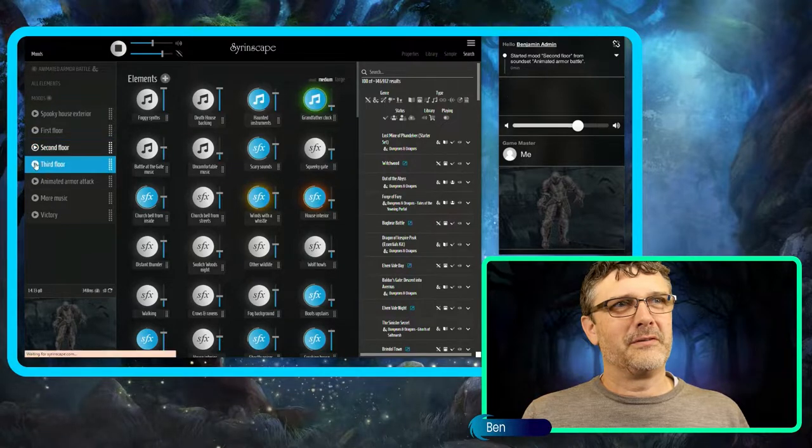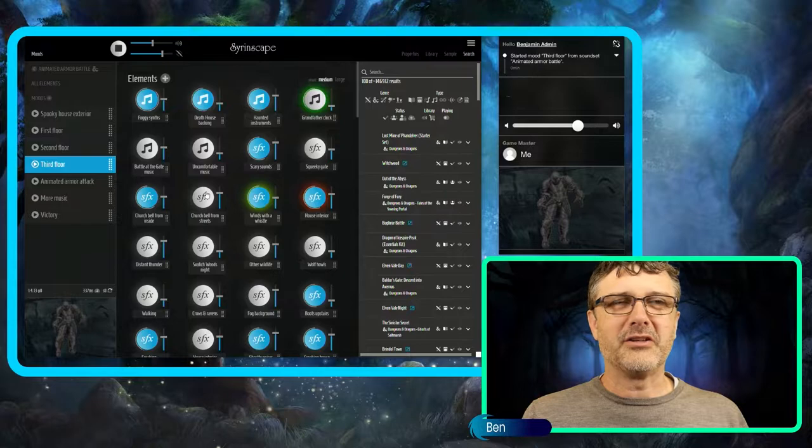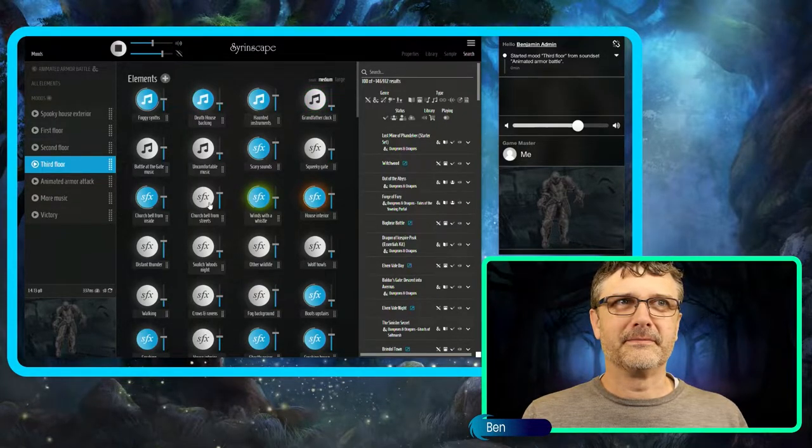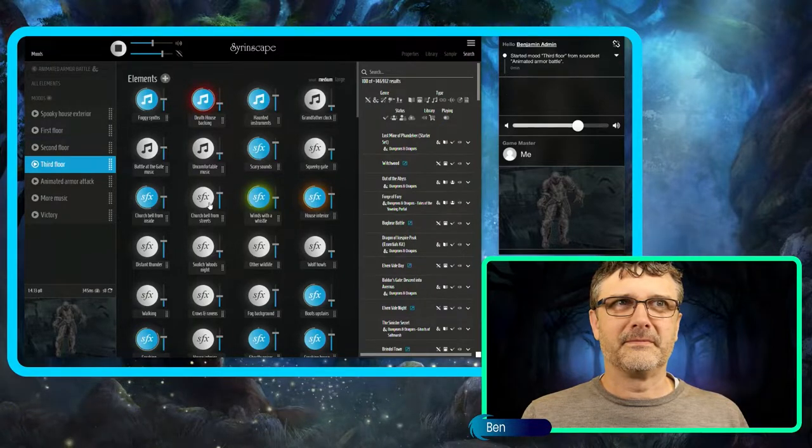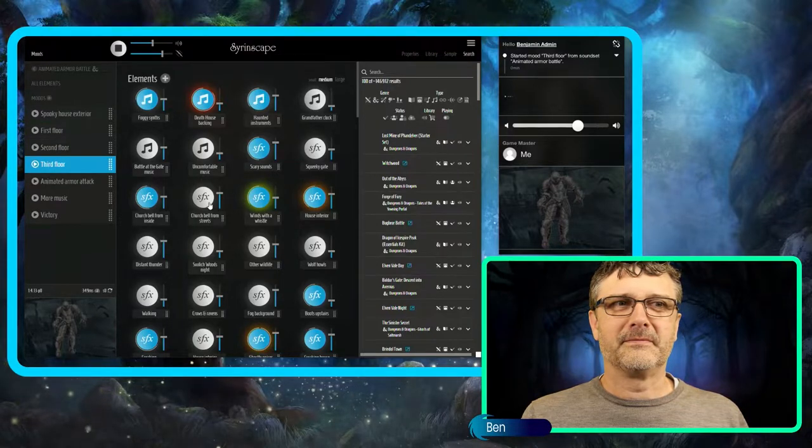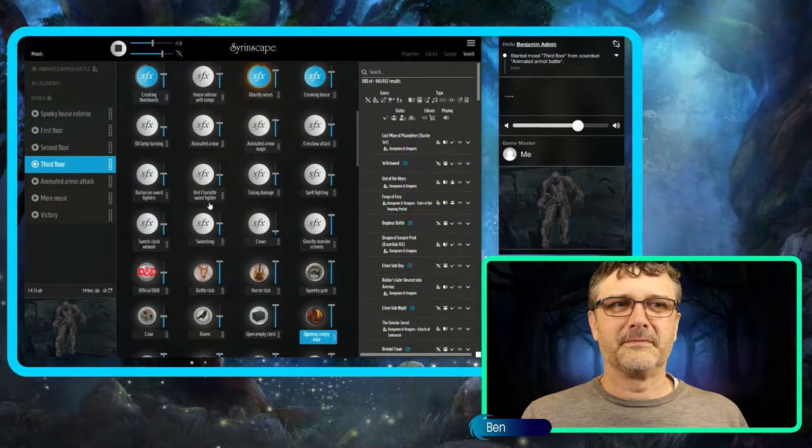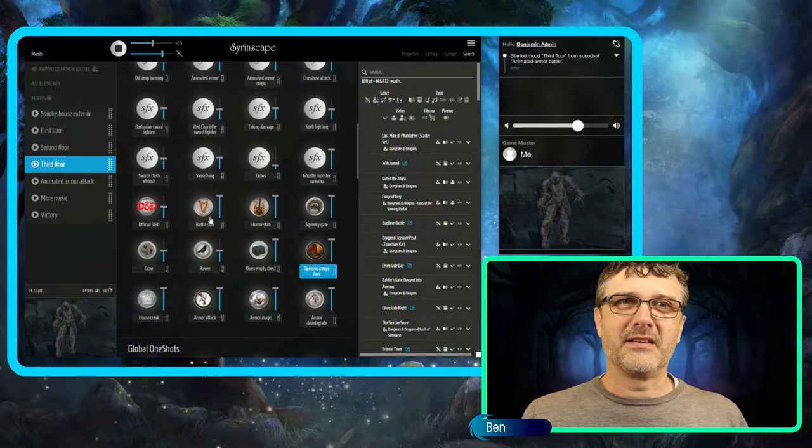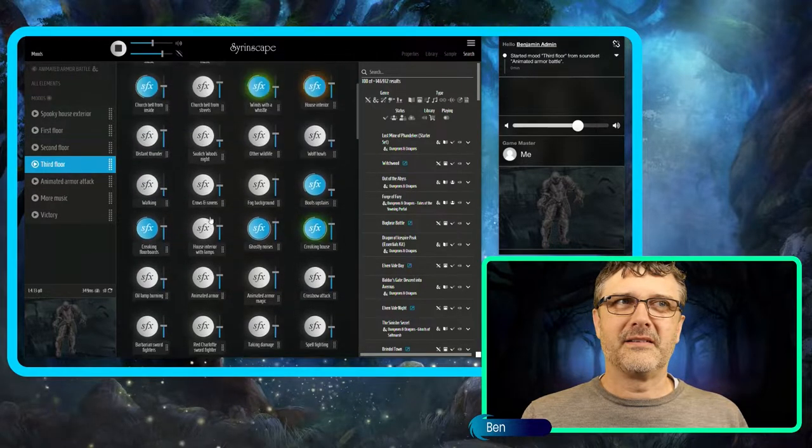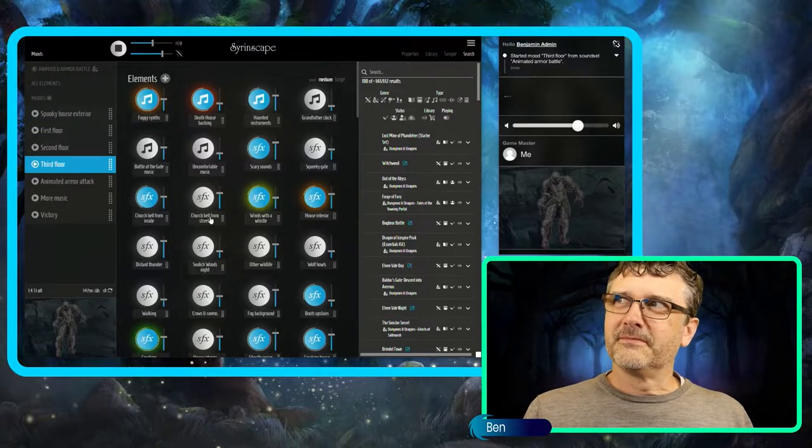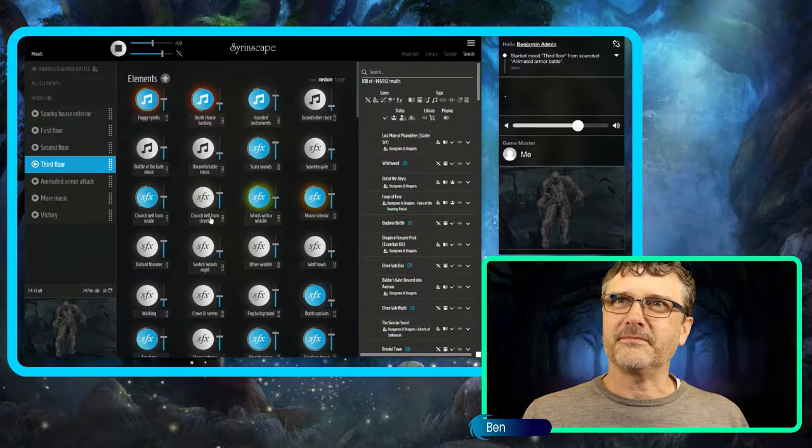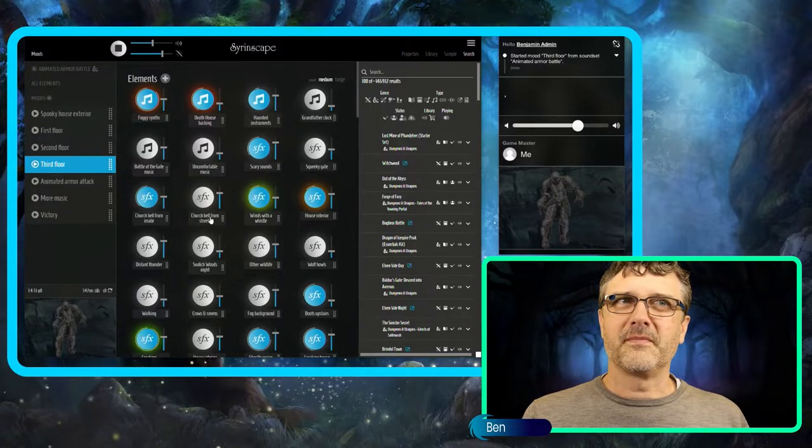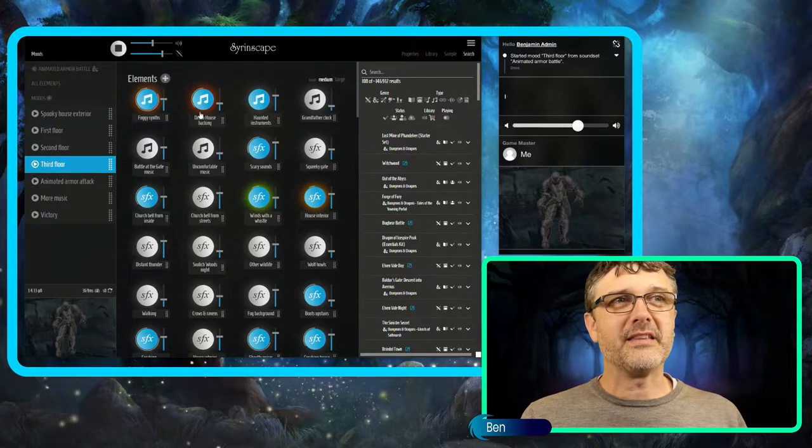Third floor. This is where some additional music comes in. Slowly evolving as always with Syrinscape. There's a lot of music in these too.